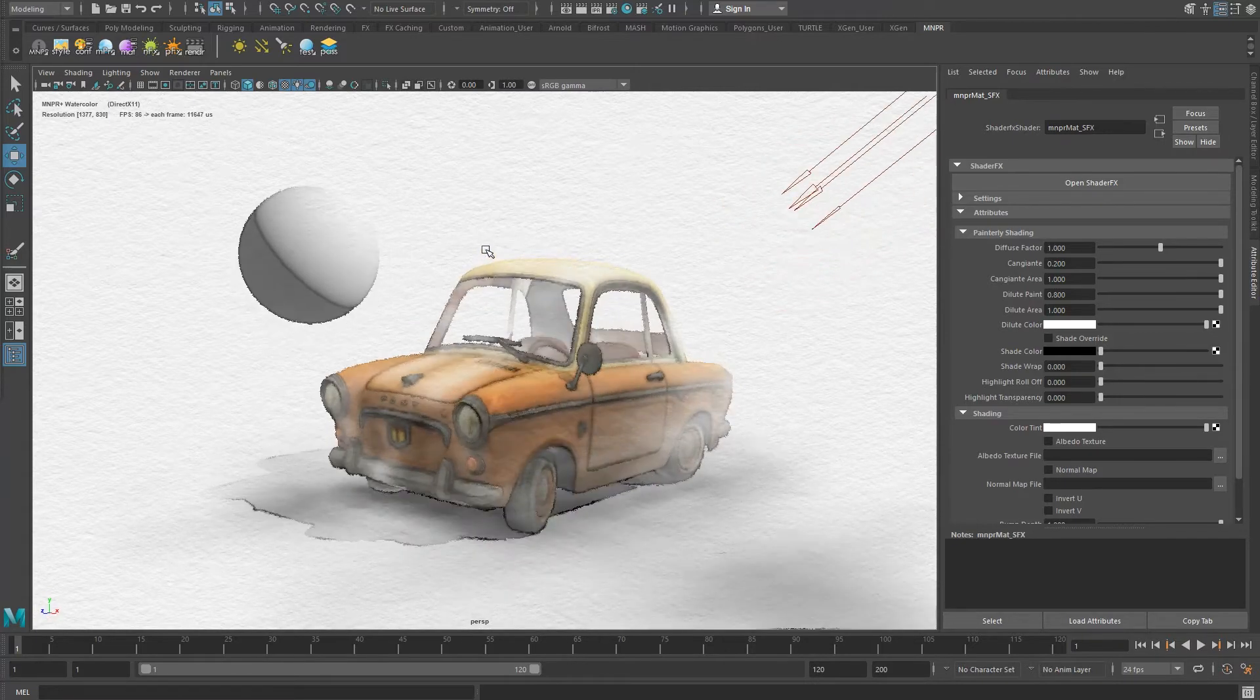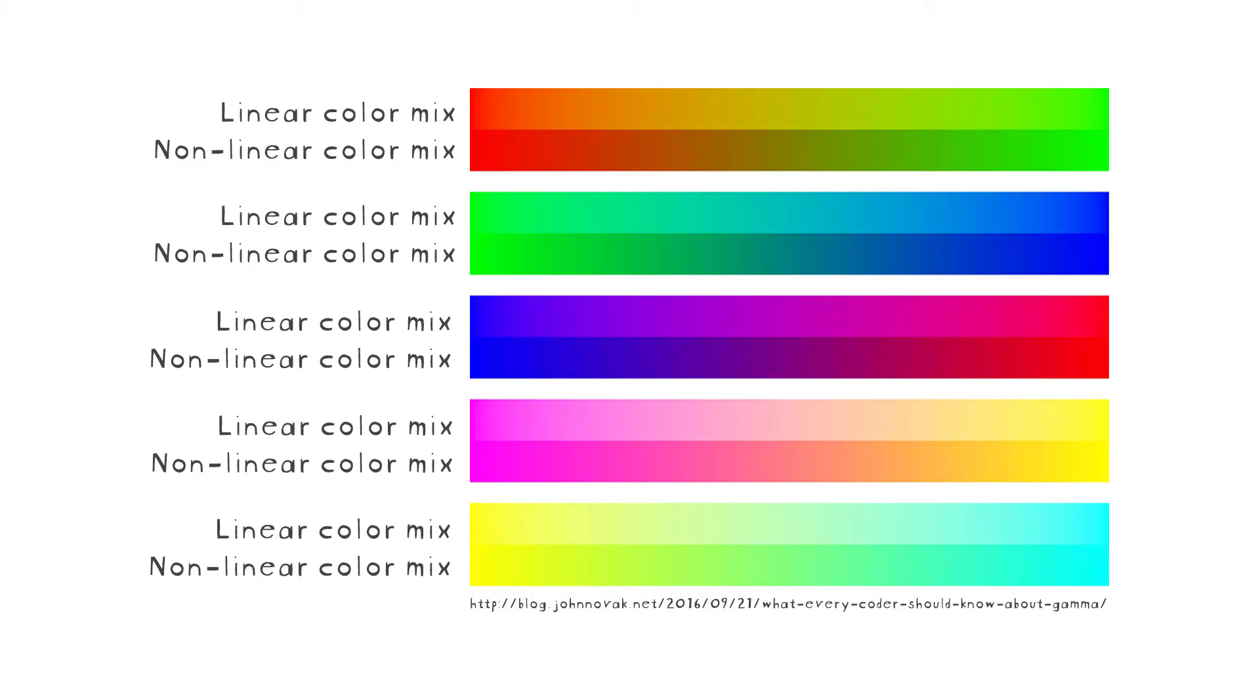It's a subjective decision that you need to take, but here is a graph showing the differences between a linear mix and a non-linear color mix.